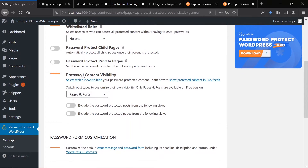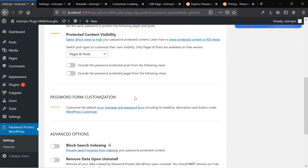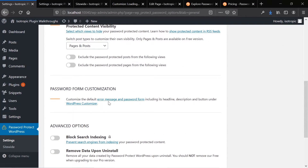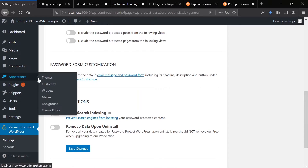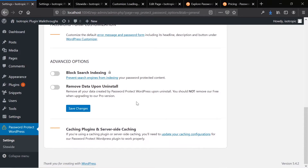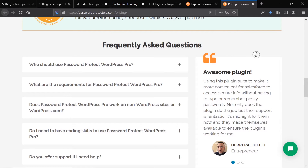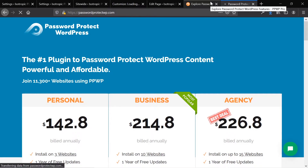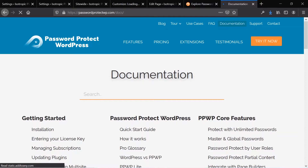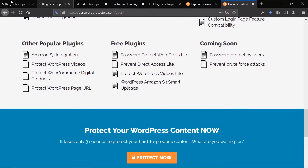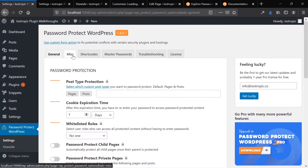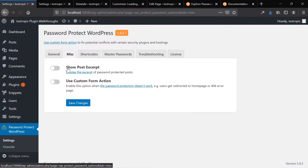You can also change the actual visibility — this is specific for RSS feeds and Google crawl bots. You can customize the password form, and I'll show you that in the WordPress customizer under Appearances > Customize. If you're using caching, you'll need to update your caching configurations, but there's very well-written and well-featured documentation that comes with this service. Caching requires some setup but you can figure it out. Under miscellaneous, you can show an excerpt of the post and have a custom form action — so if the password doesn't work, you can redirect somebody to another page.